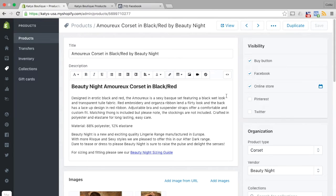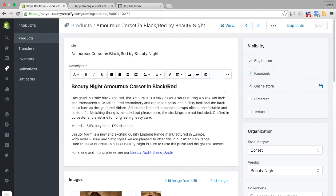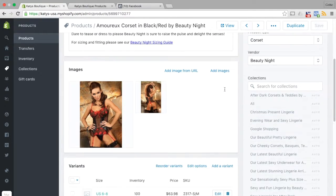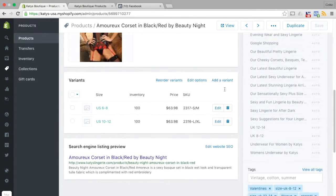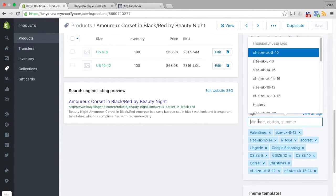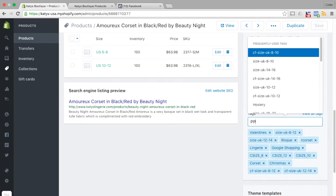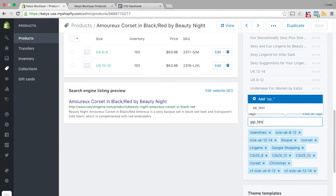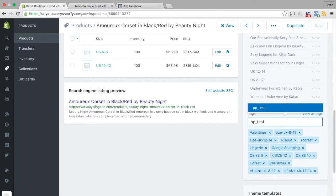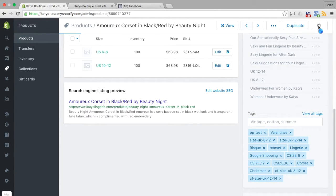So what we're going to do is we're going to drop a tag onto this corset and there's a special tag that starts pp for your niche. So I'm going to give this one pp underscore test. So I've added a tag to this product, I'm going to save the product.